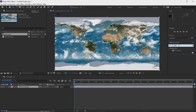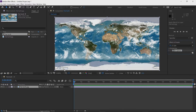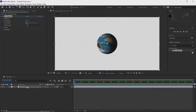Click and drag the effect all the way down onto our flat earth file and then release it. What we have here is a flat earth with the CC Sphere effect on it, which creates something that looks like a world.